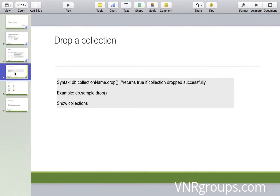Let's look at how we create a sample collection in the MongoDB terminal and also how we can drop a collection once it's been created.